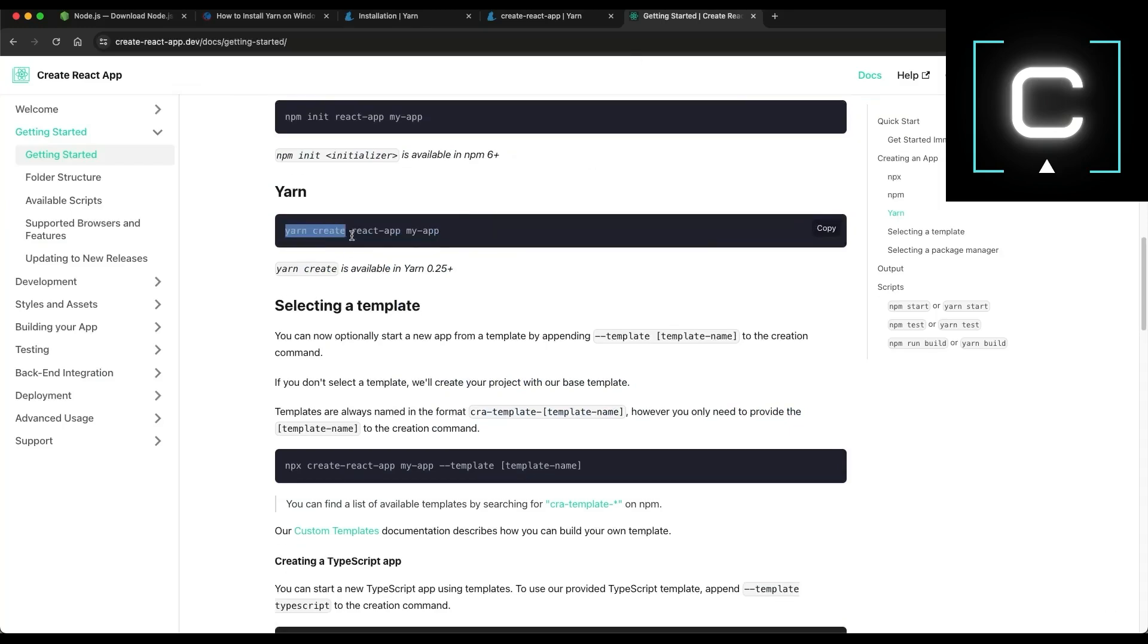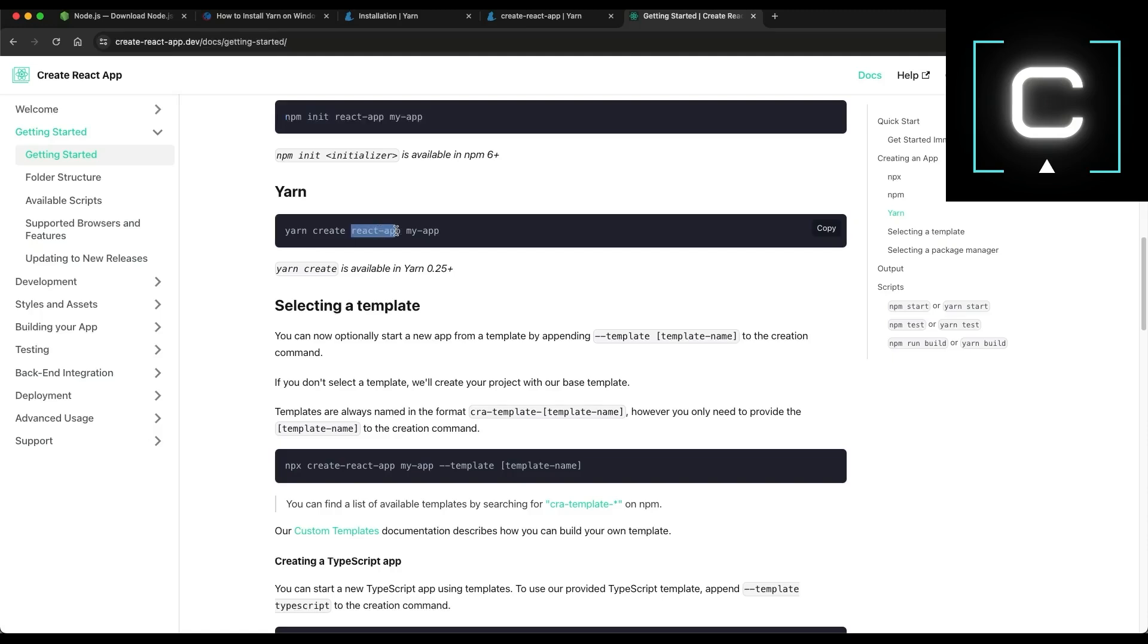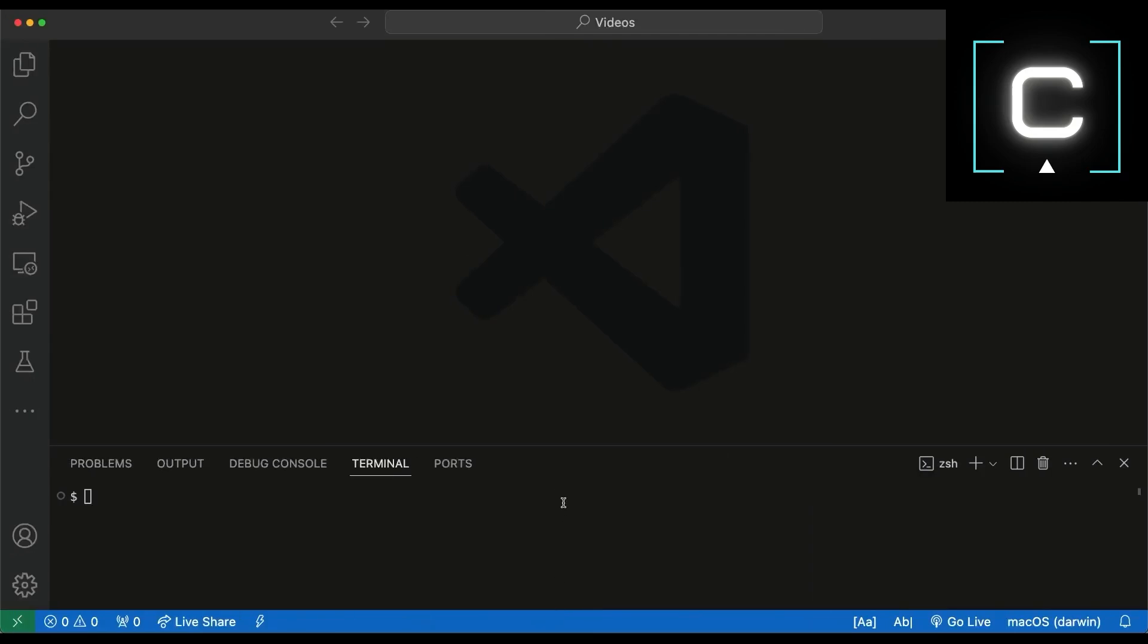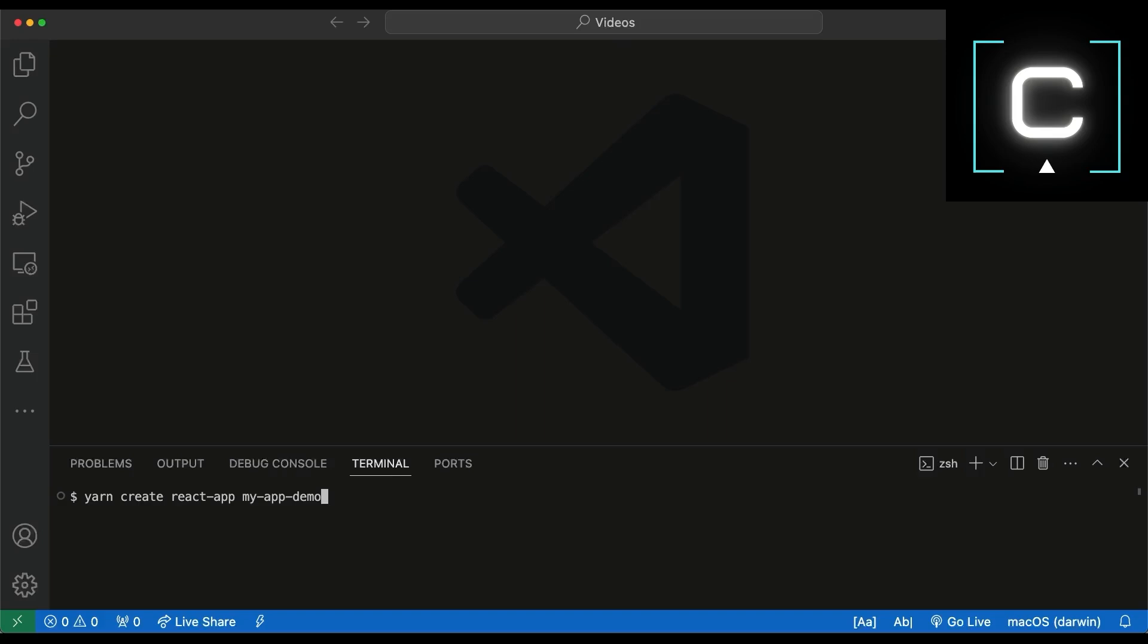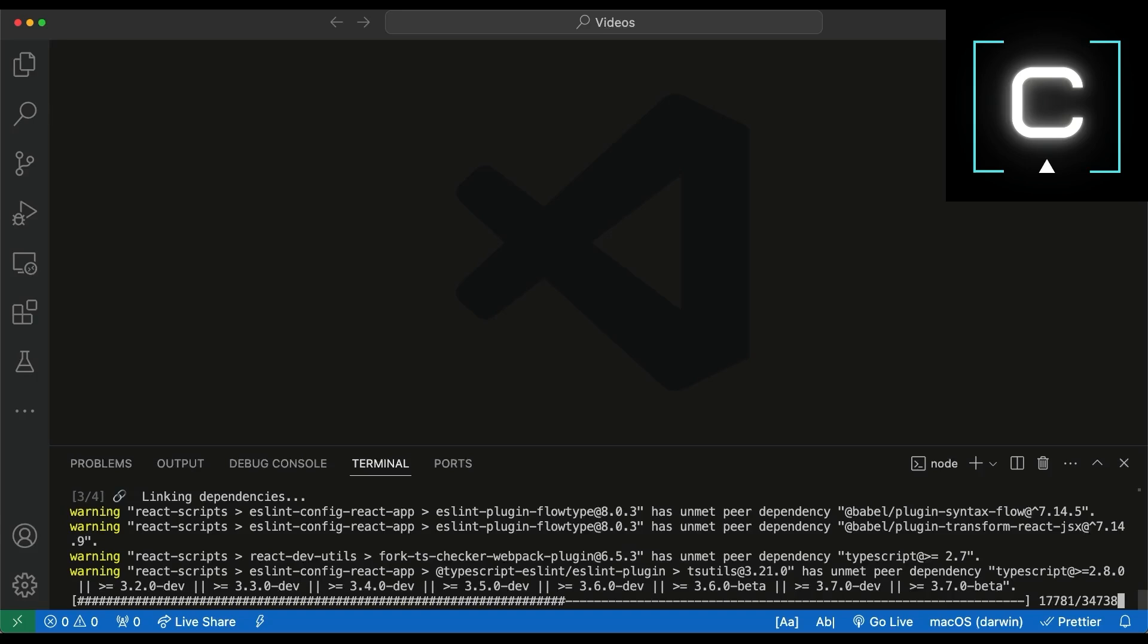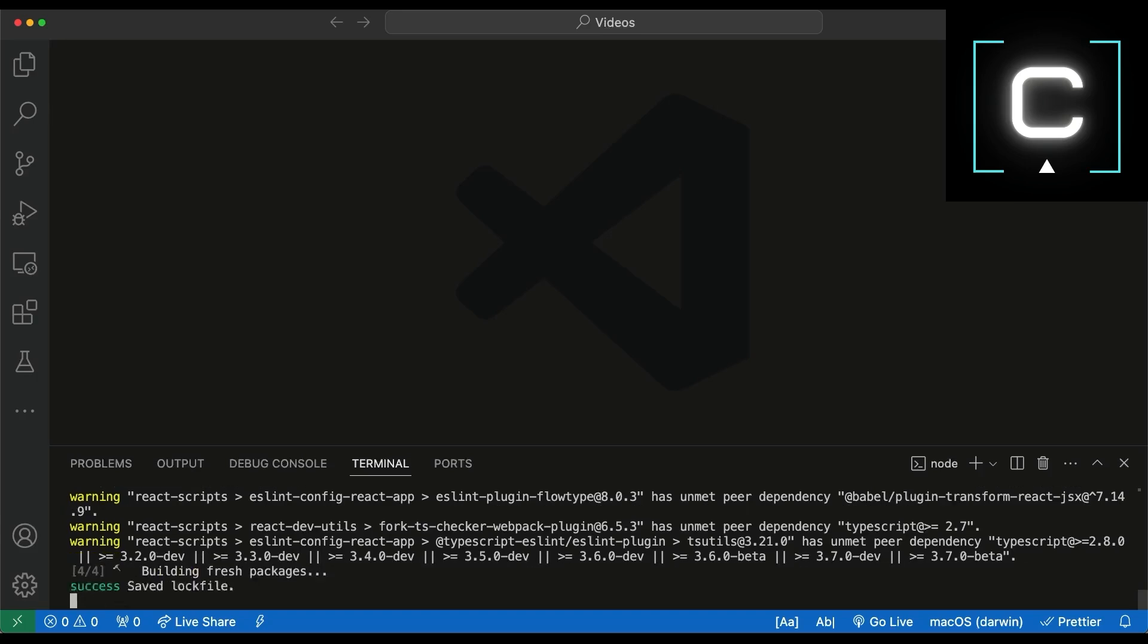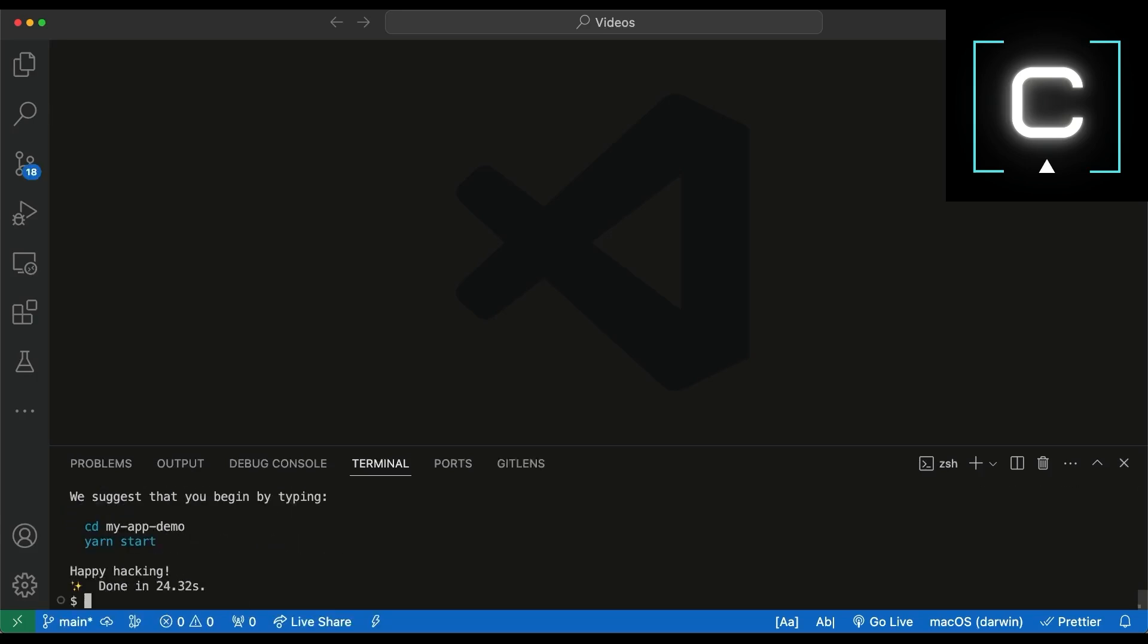you can use YARN to initialize a new React app or you can use just NPM. I will use YARN create-react-app and then the name of the app. I will go to VS Code on the terminal. I type YARN create-react-app and I put my app demo. That's just the name of the app. Hit enter. YARN will create the React.js app structure.